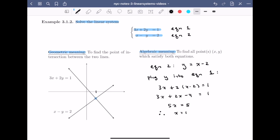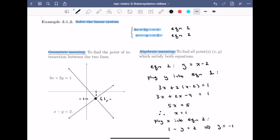I can now label that coordinate on the x-axis. Now that I know the x value, I can plug x into either equation. I'll go for the simpler one, so I'll plug it into equation 2. I get 1 minus y is equal to 2, which tells me that y must be equal to minus 1. I can also label that on the y-axis. Now I know that the point of intersection I found is (1, -1).